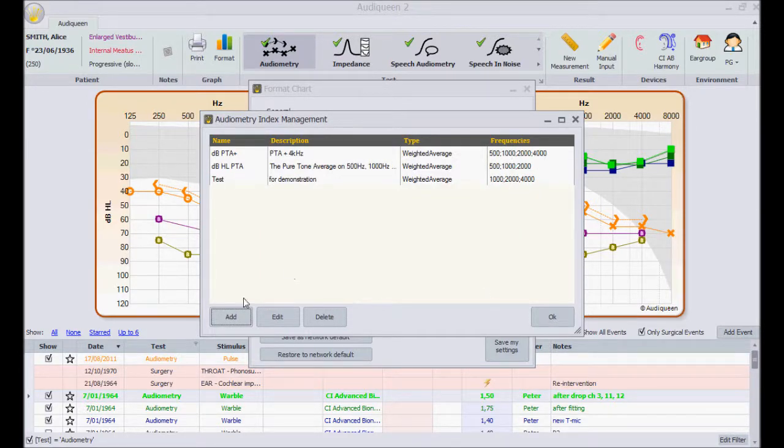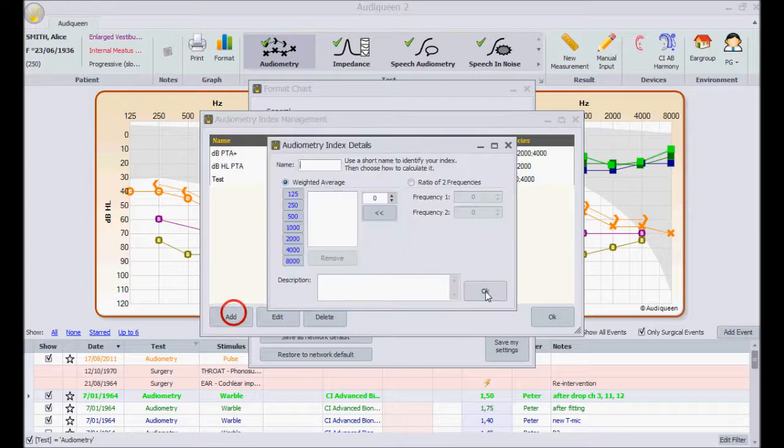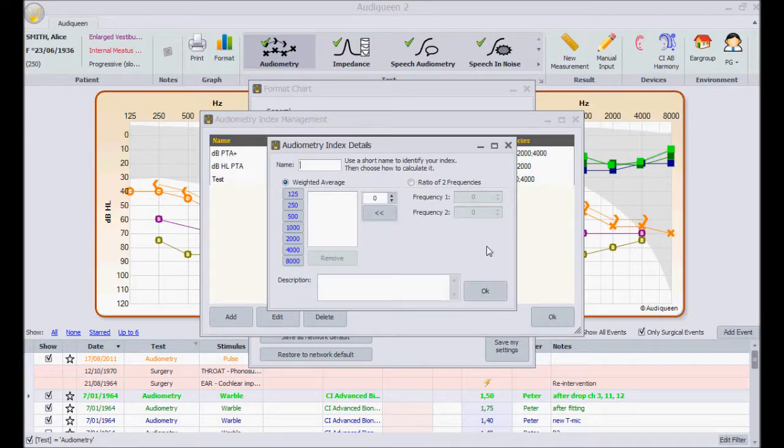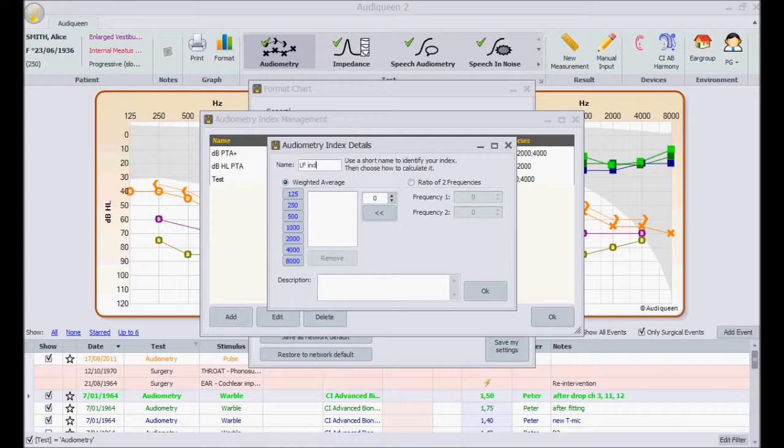Or yet another one. Suppose I'm conducting a study, and I need an index showing the ratio between the thresholds at 250 and 2000 Hz.